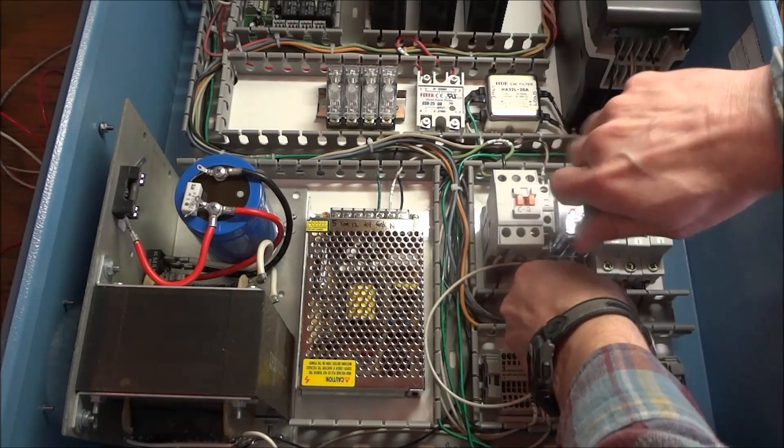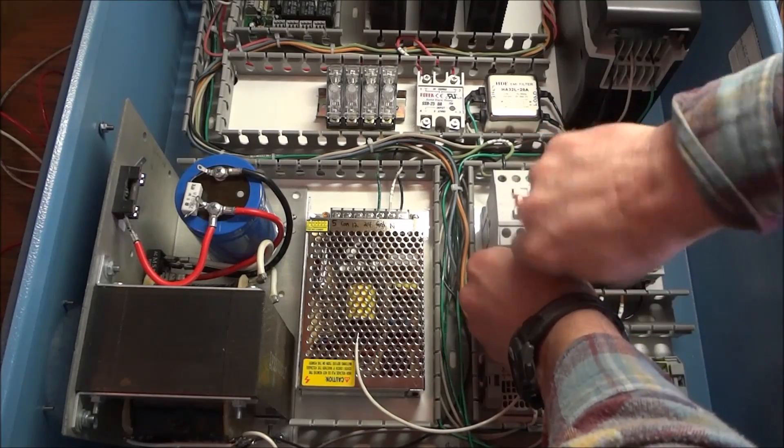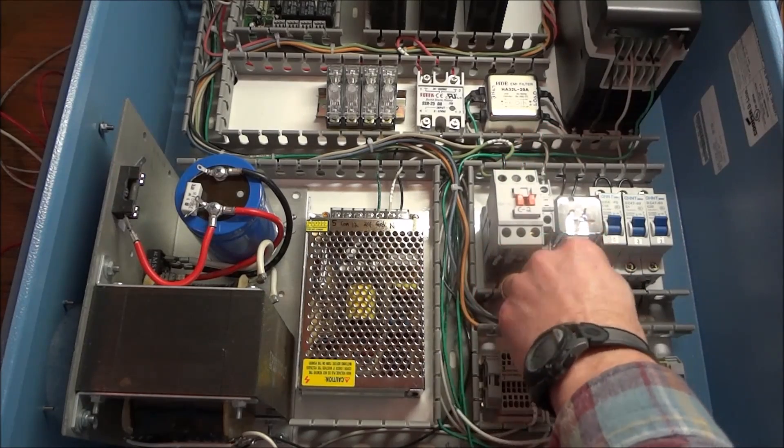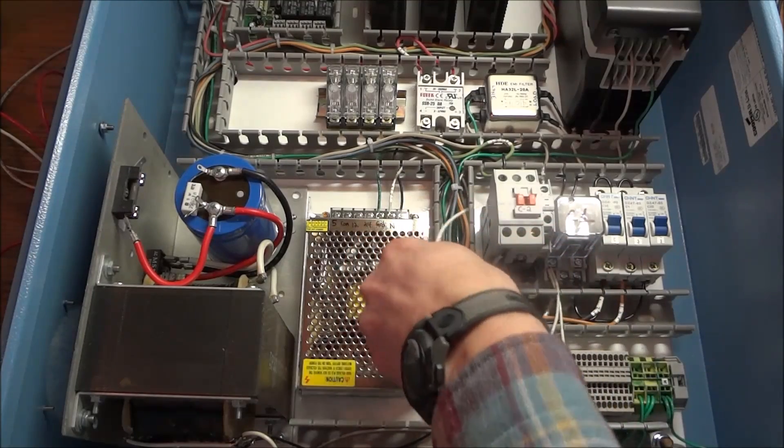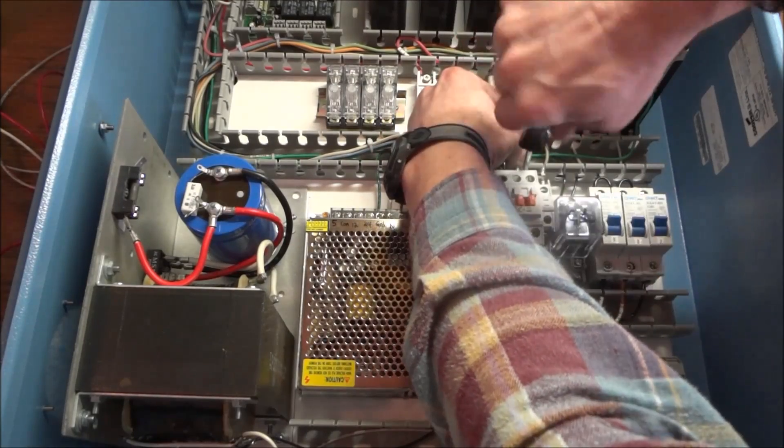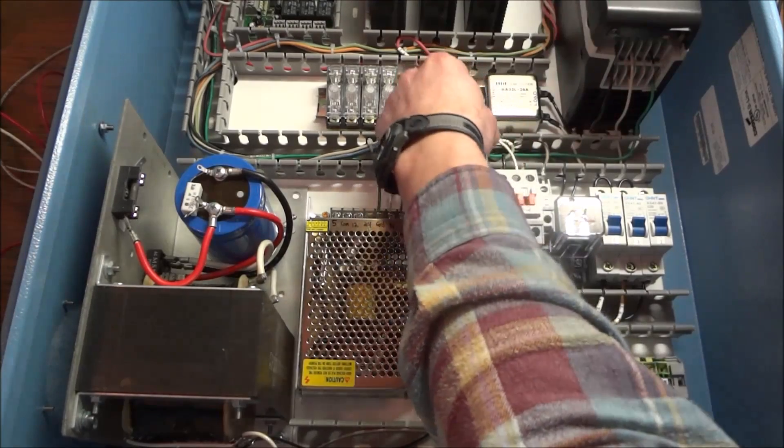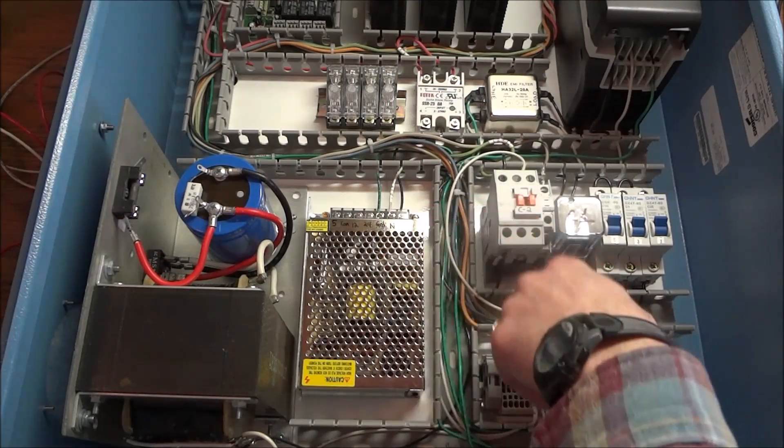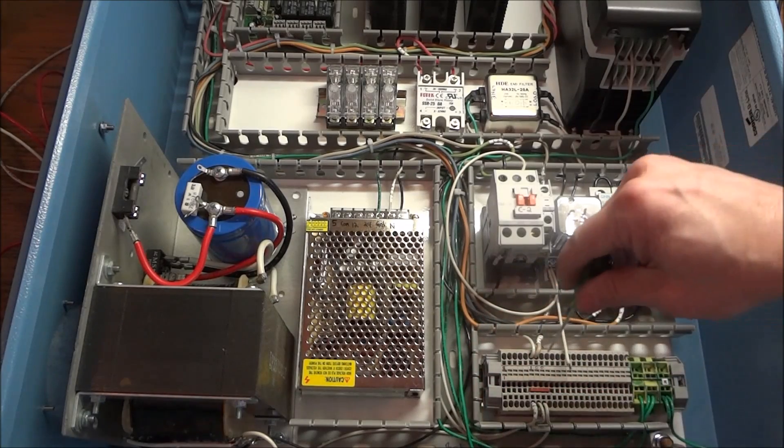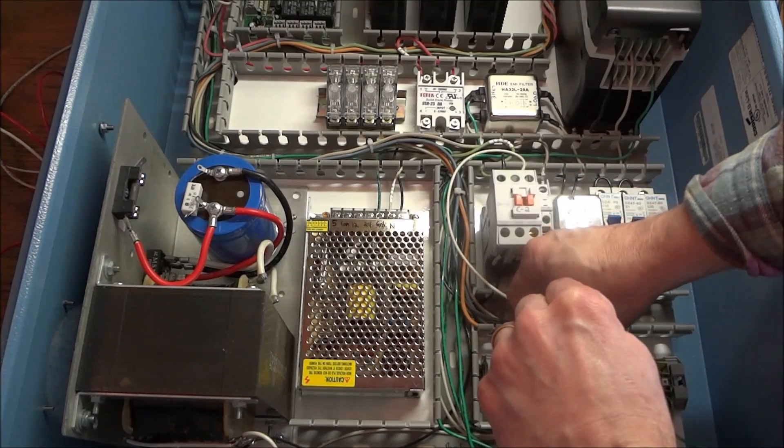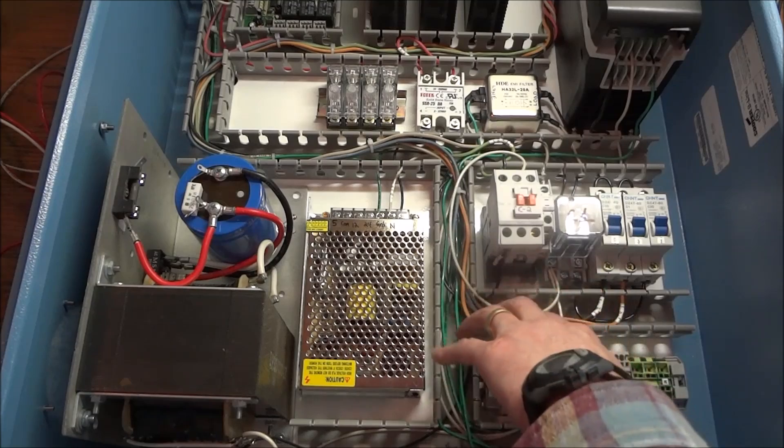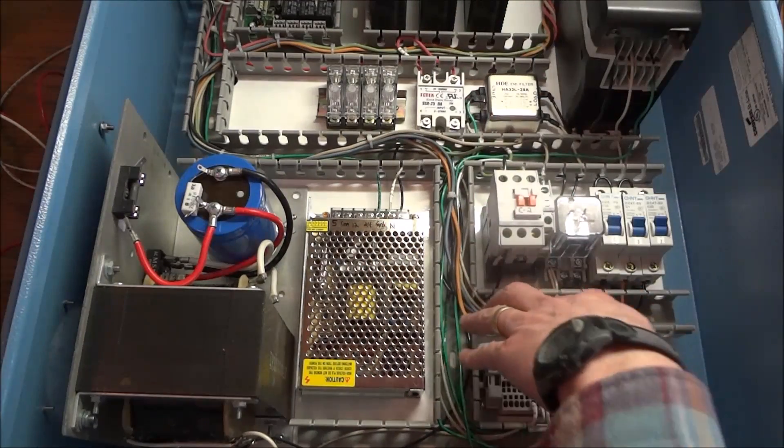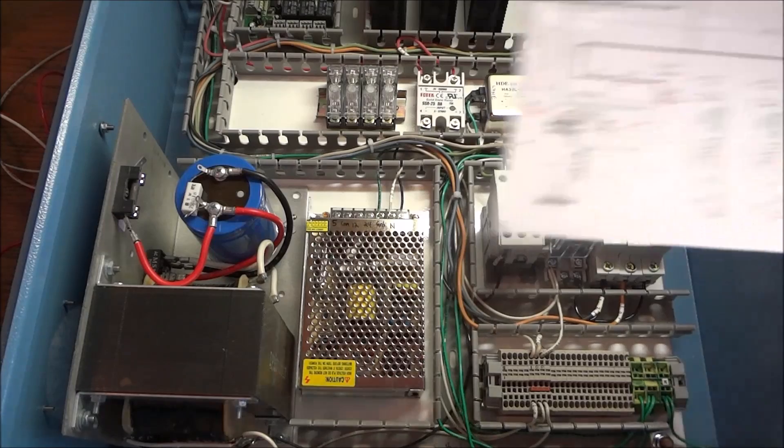These two pins here are for C1. Okay. And this will jump right over to C2 coil. And then we'll land it right here on our terminal strip to our ground strip.